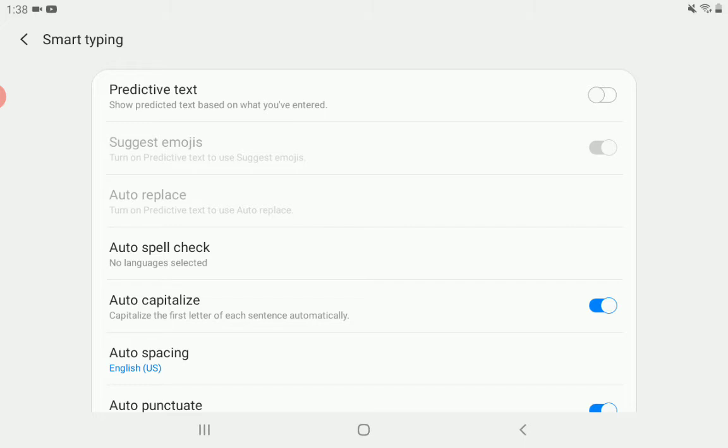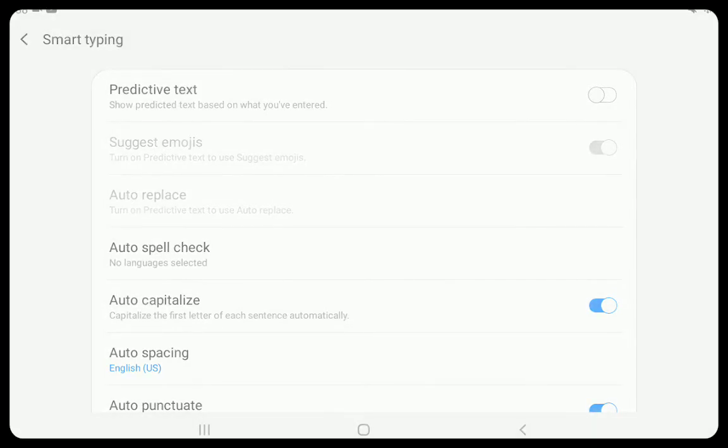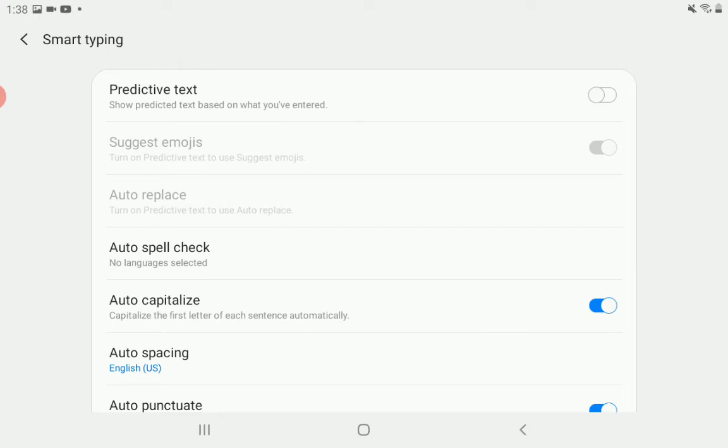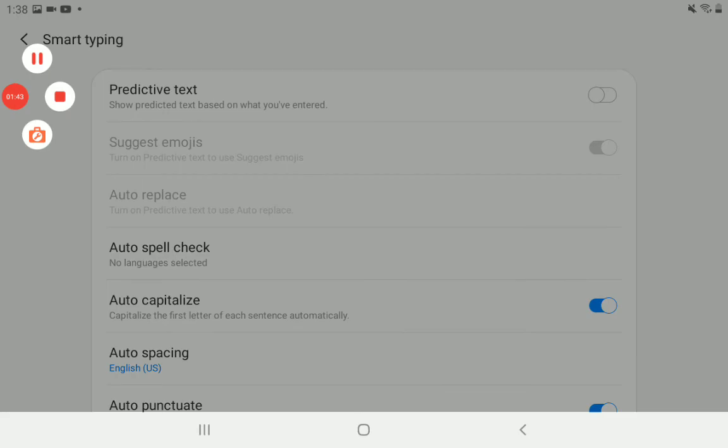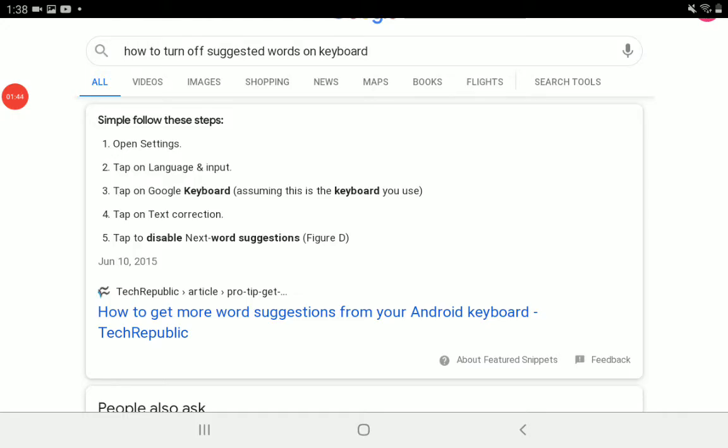Now you're done. And that is how to turn off predictive text on your Samsung Galaxy Tab A. If you want to learn more, search how to turn off suggested words on keyboard.